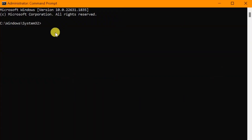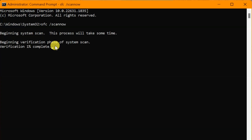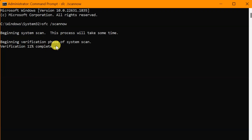In the Administrator Command Prompt, type the command 'sfc /scannow' — that's one word — and press Enter. The system scan will begin. This command runs the System File Checker tool, which scans all protected system files and replaces any corrupted or incorrect versions with the correct Microsoft versions. Wait for verification to reach 100%.